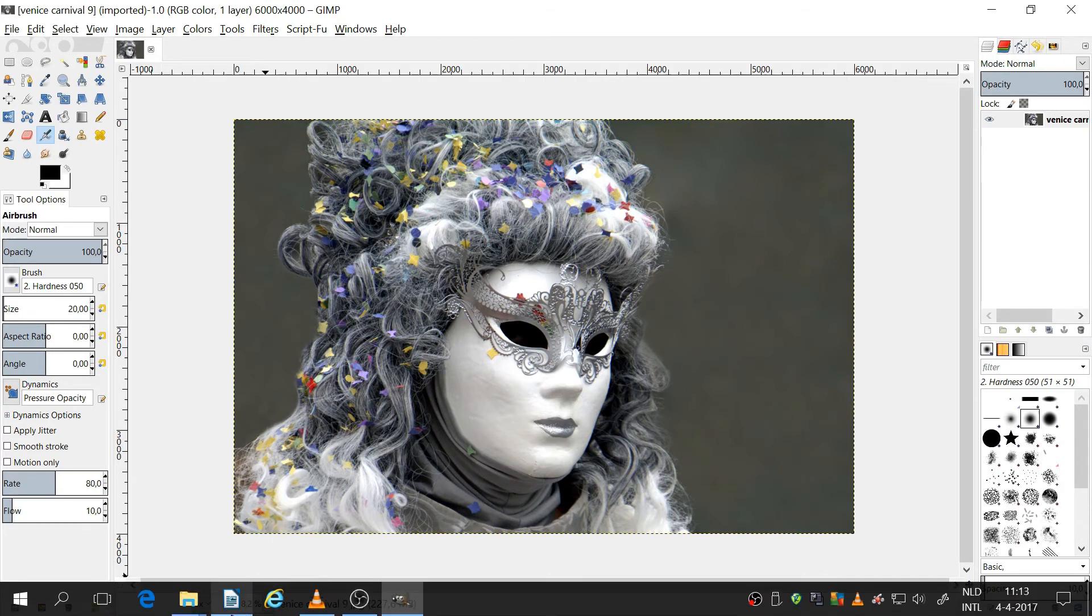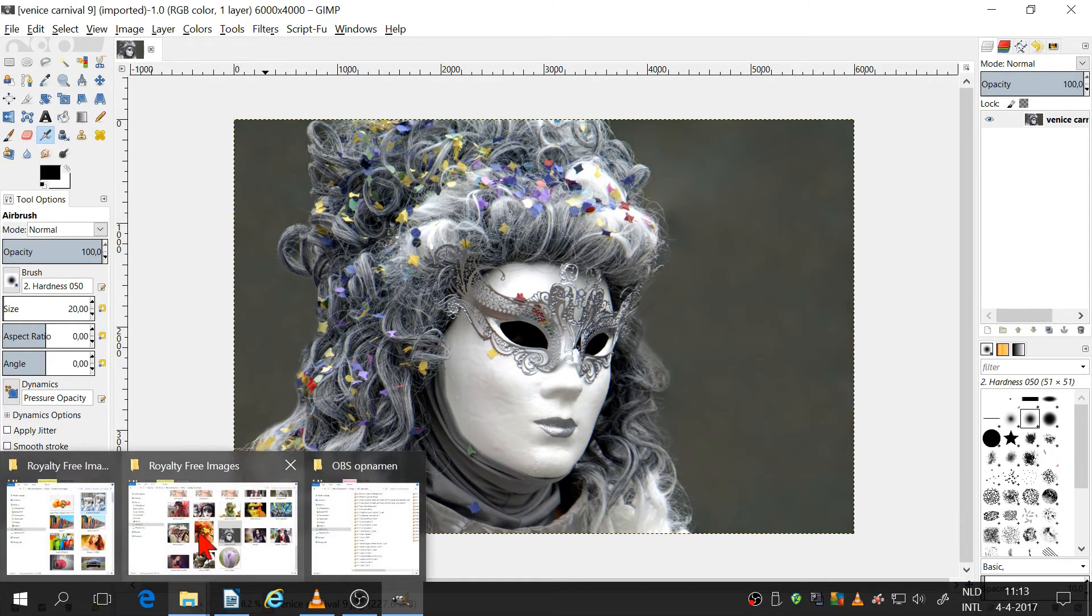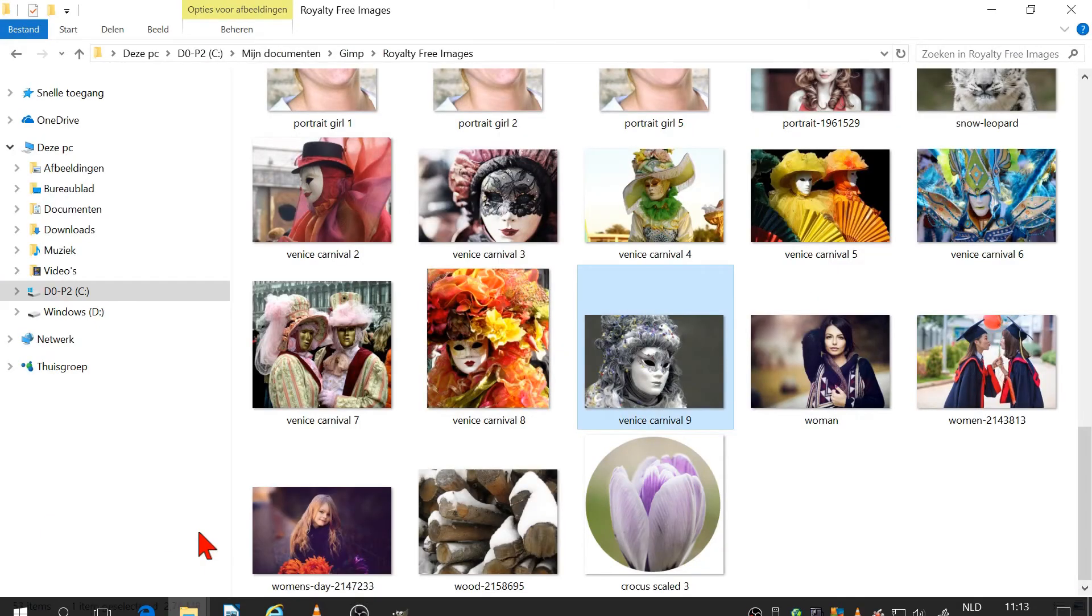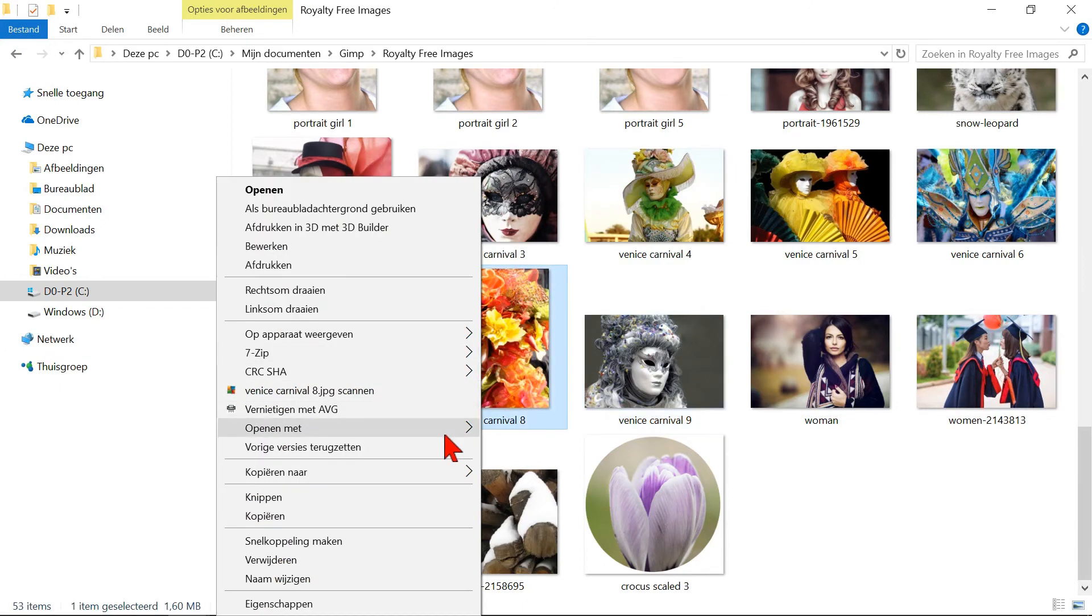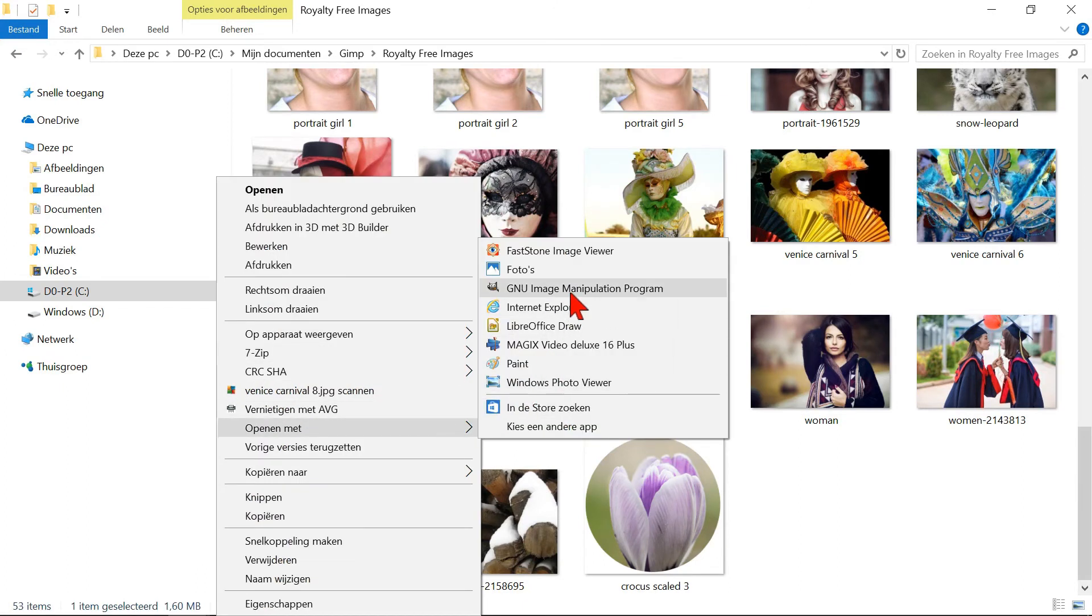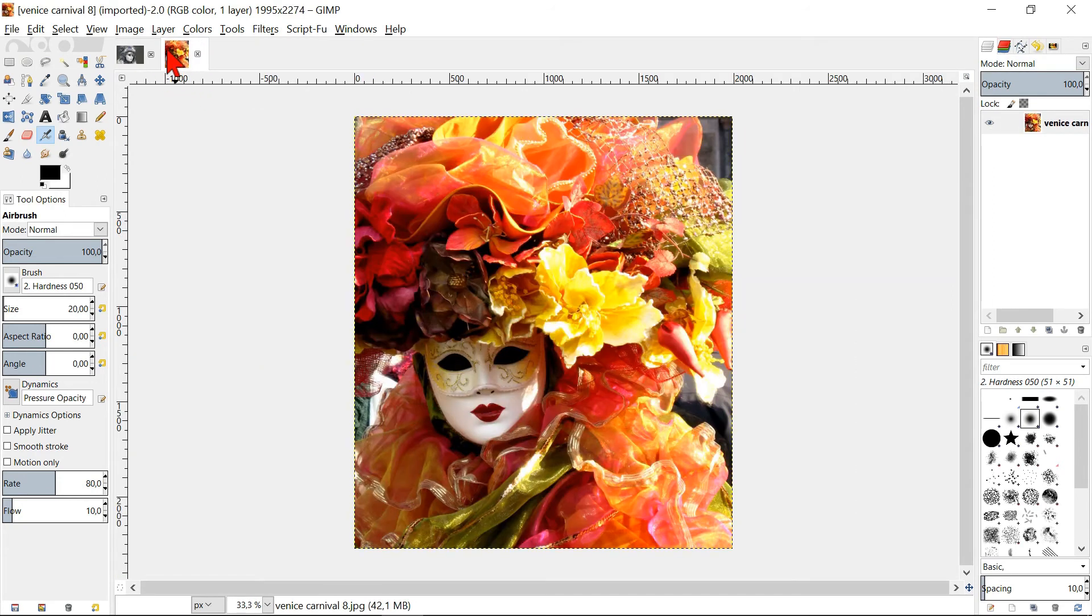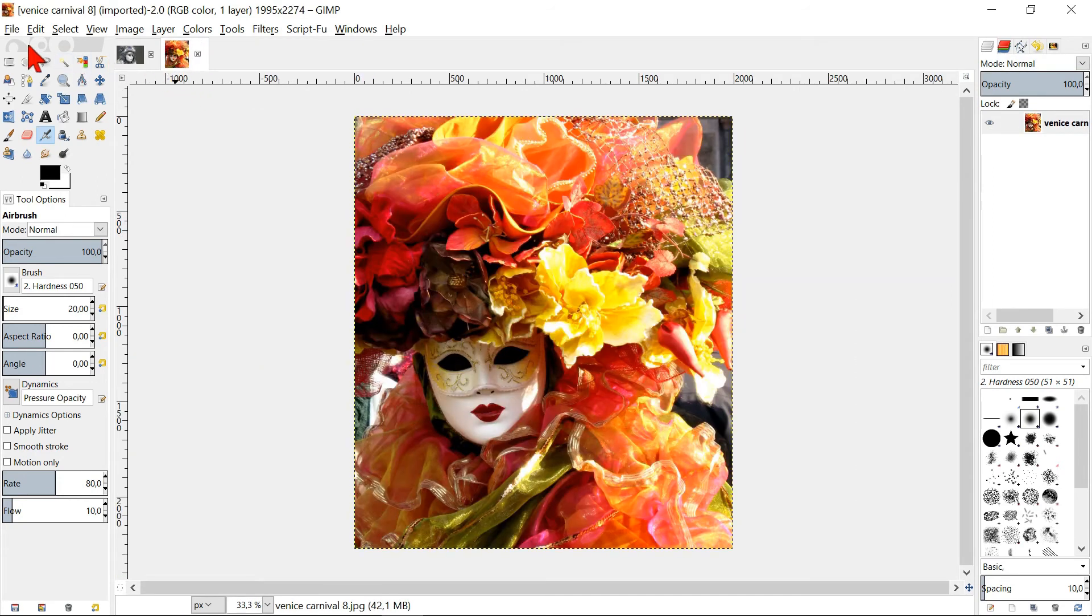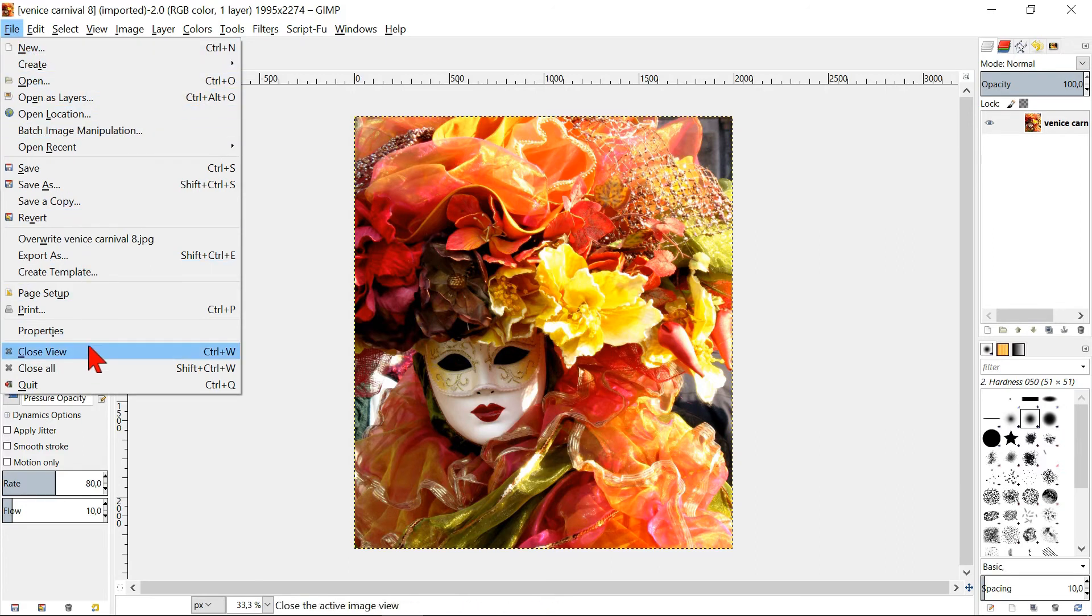When we open another image this way, it will open as a new image. We will close both these images by clicking on File and Close All.